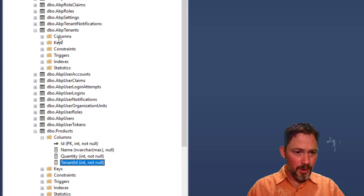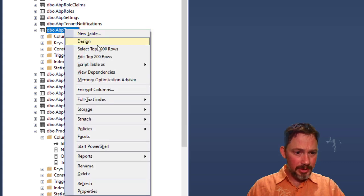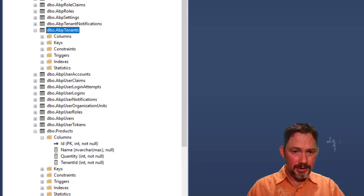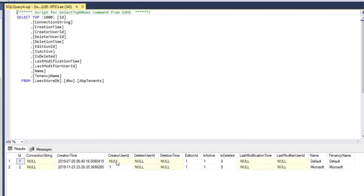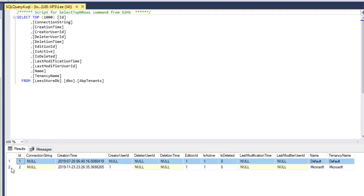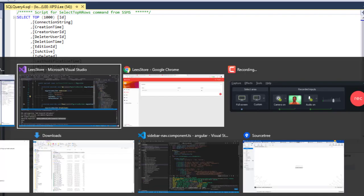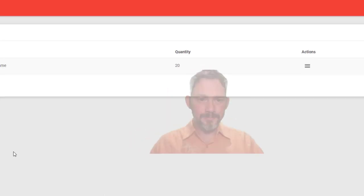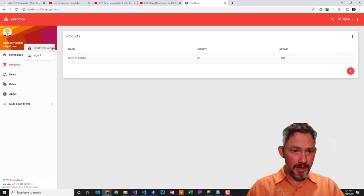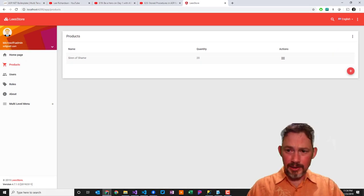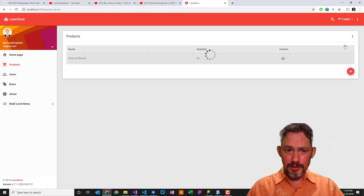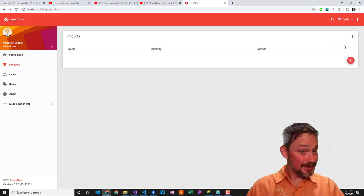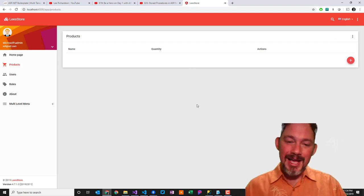So if I go look in ABP tenants, and I select the top 1000, we should see the default one. Yep, there's default with an ID of one. And there's Microsoft with an ID of two. So if I'm logged in here as Microsoft, and if I refresh this, oh, it disappeared. It actually did.